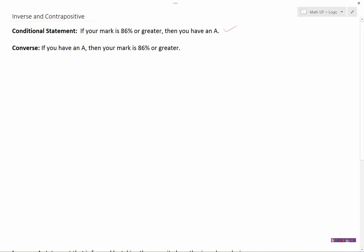Remember, the converse is what we get when we take our hypothesis — which was 86% or greater — and our conclusion — then you have an A — and swap them around. So the converse was: if you have an A, then your mark is 86% or greater. So we've looked at those already: the original conditional statement and the converse, which is just swapping around the hypothesis and the conclusion.